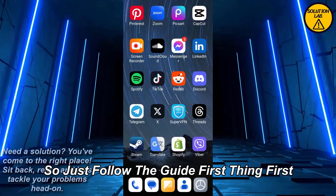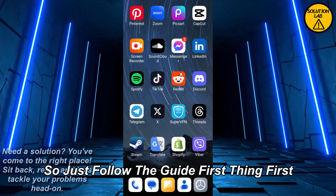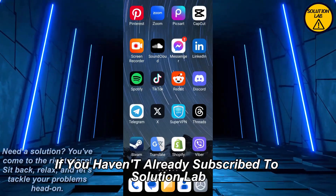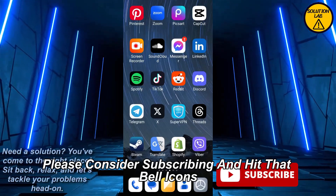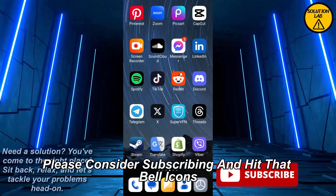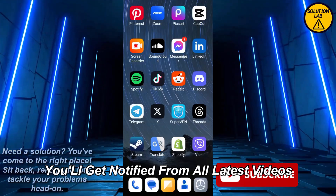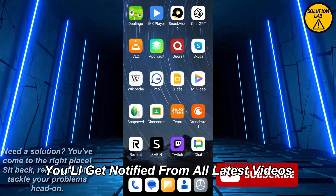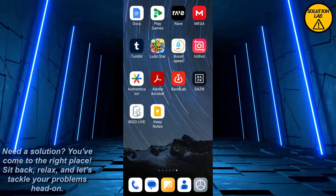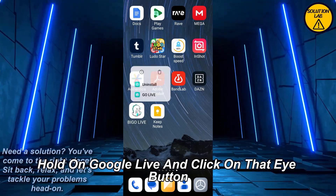If you haven't already subscribed to Solution Lab, please consider subscribing and hit that bell icon so you'll get notified of our latest videos. Now let's jump right in.